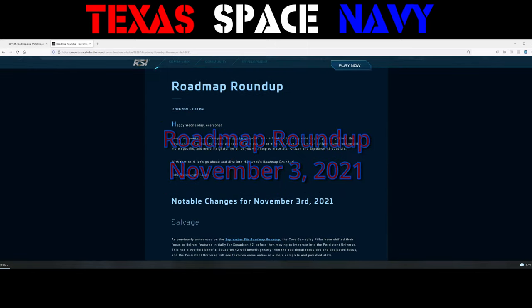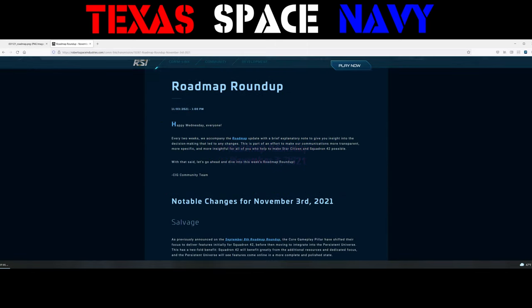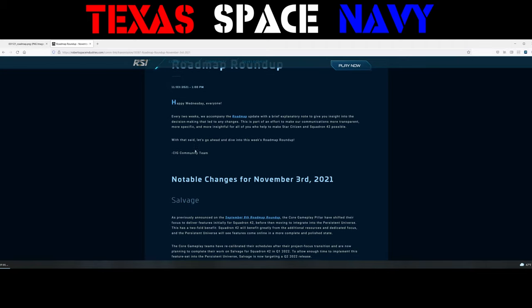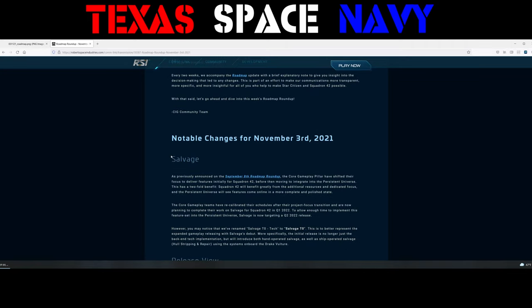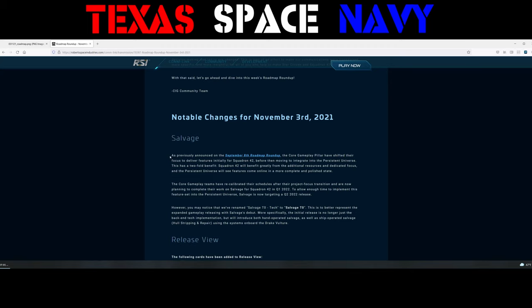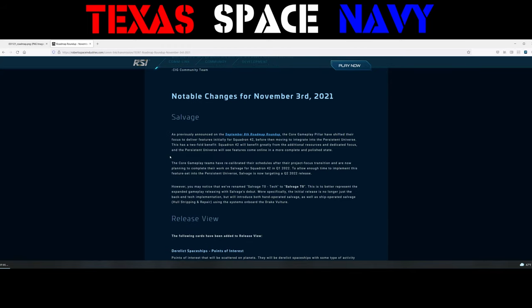So you know they do these every other week. And let's go into what is new on this week's Roadmap Roundup. It says Happy Wednesday everyone. Every two weeks we accompany Roadmap Roundup with a brief explanation. You get the idea. Notable changes for November 3rd, 2021.